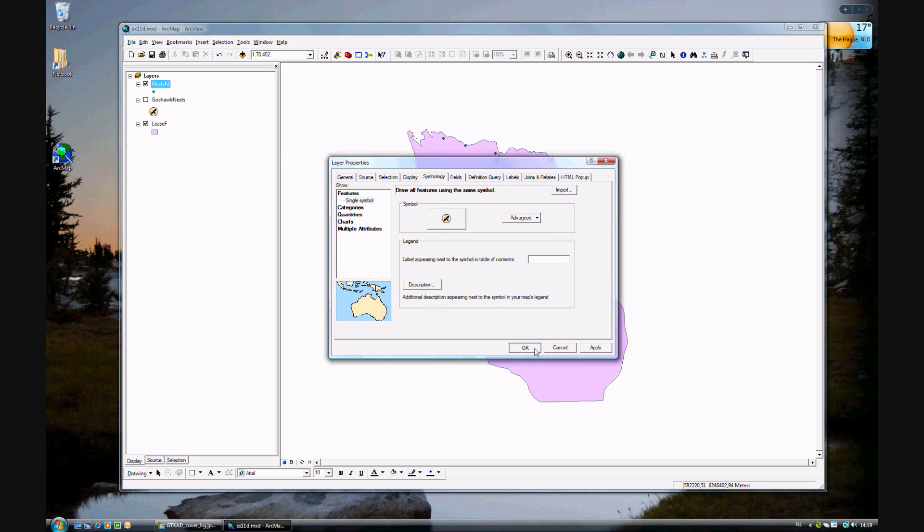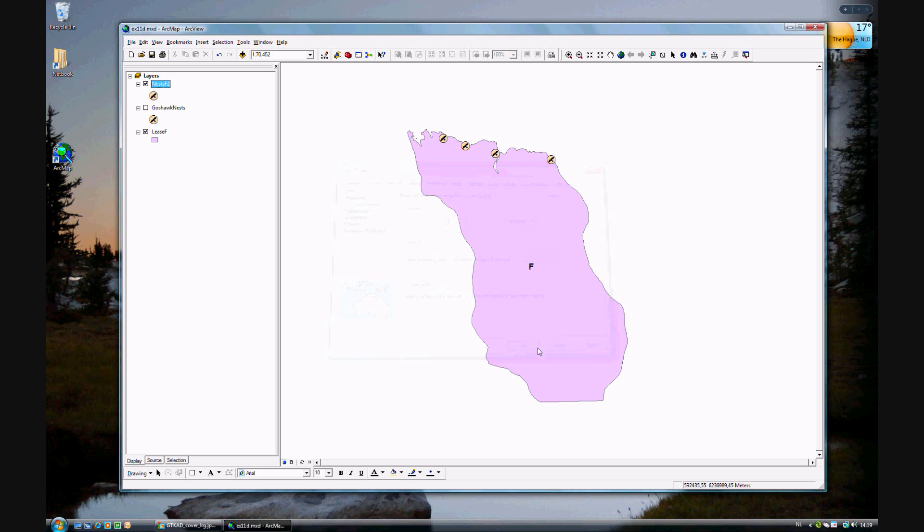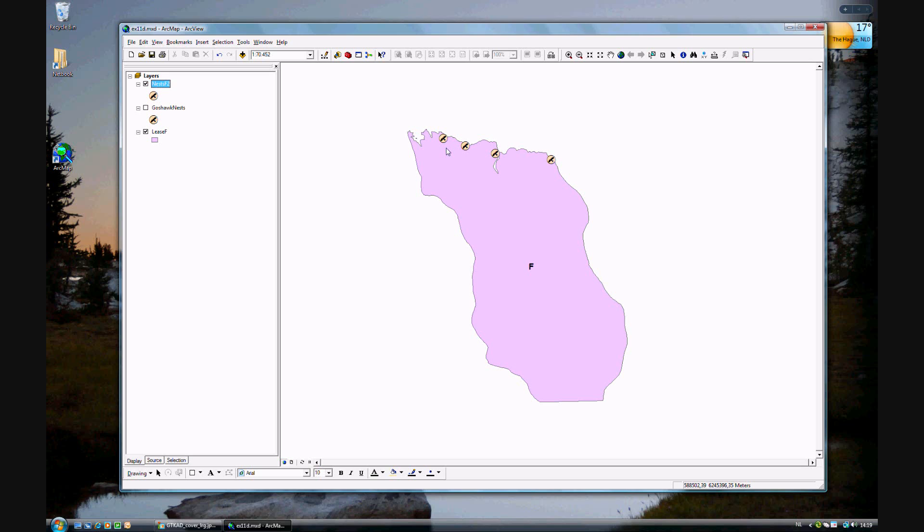And we like that, obviously, so click OK. And that's it. Now we have a map of the nests within the area with the proper symbology. If you've finished this exercise and you understand it, go ahead and save it.